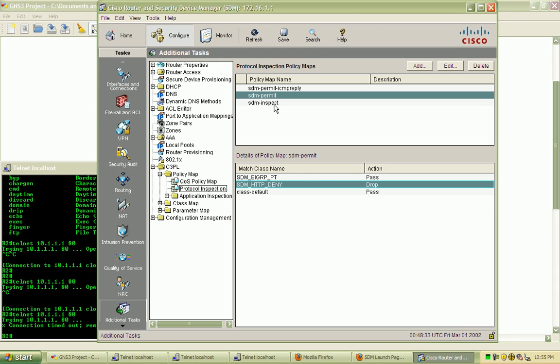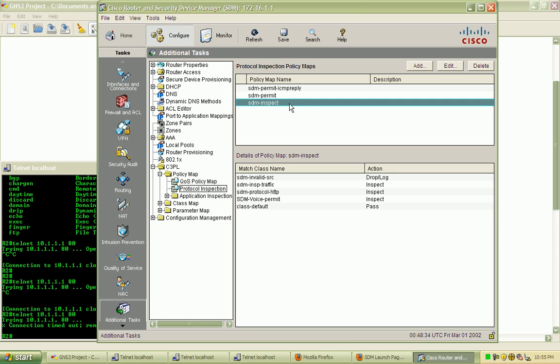And we also have our SDM inspect policy map here, so all three of these maps are being used by their own specific zone pair.